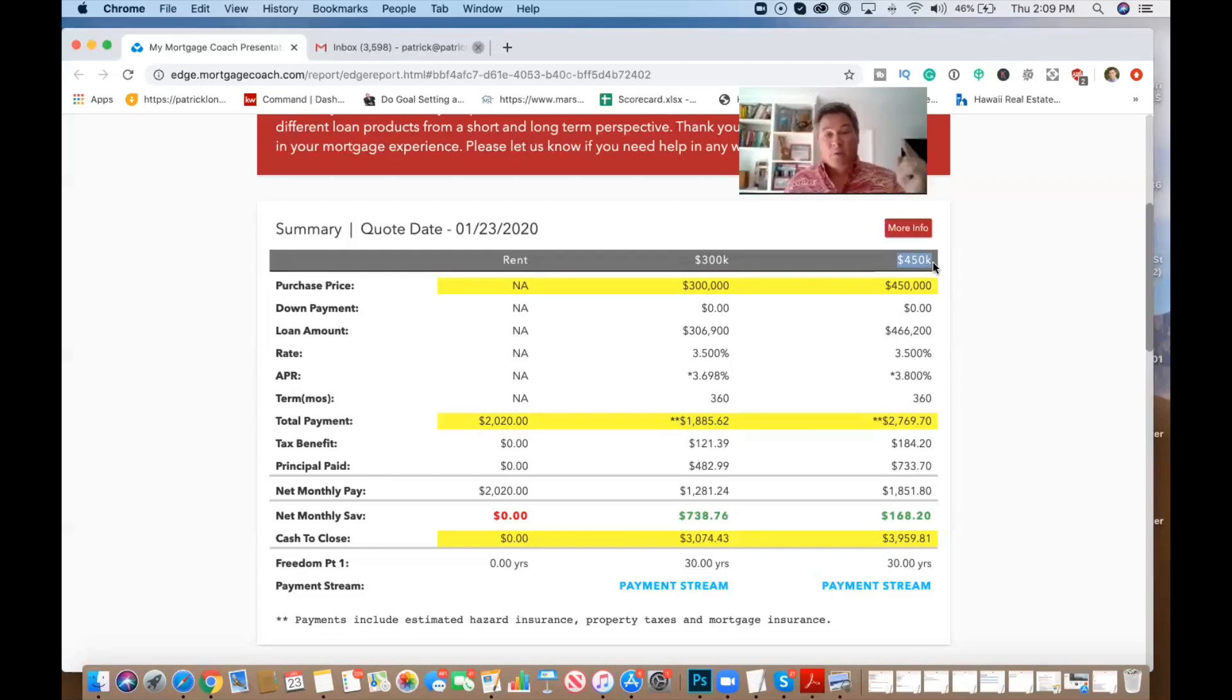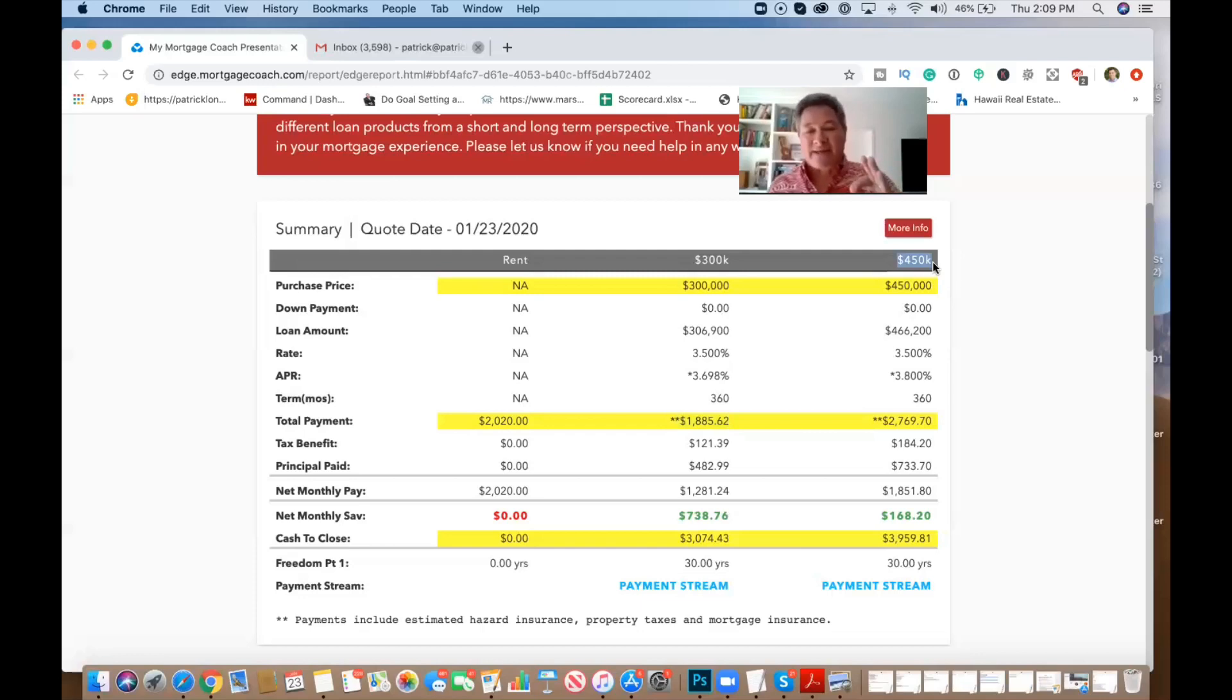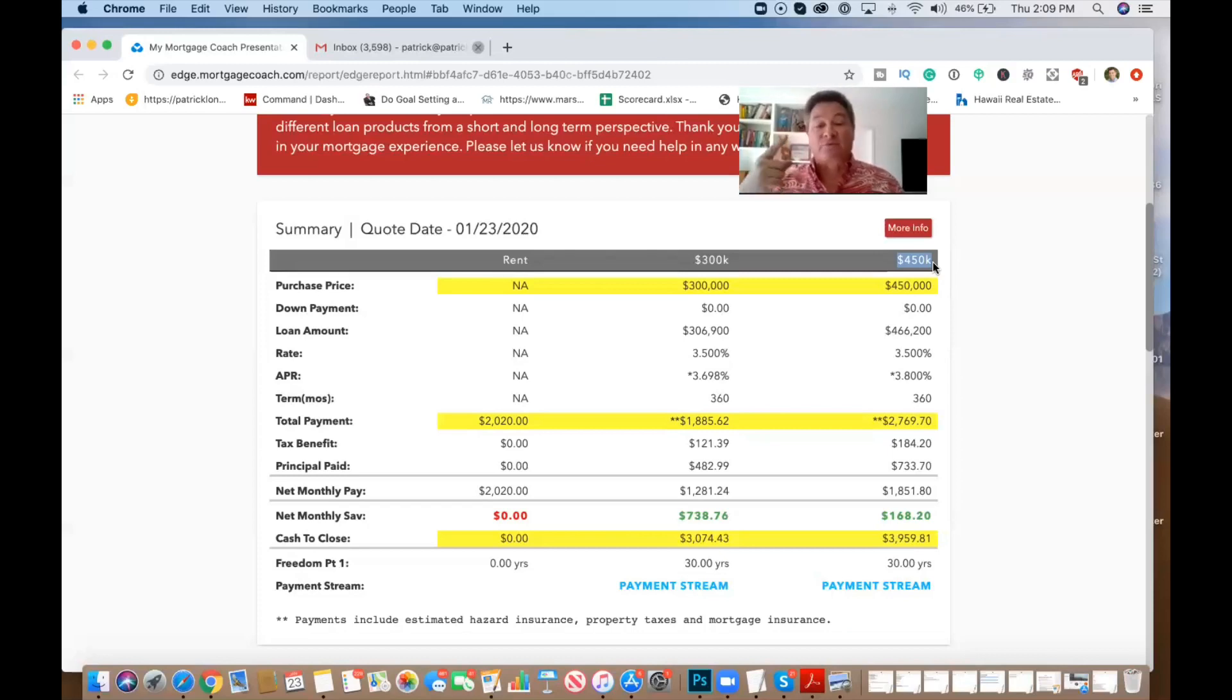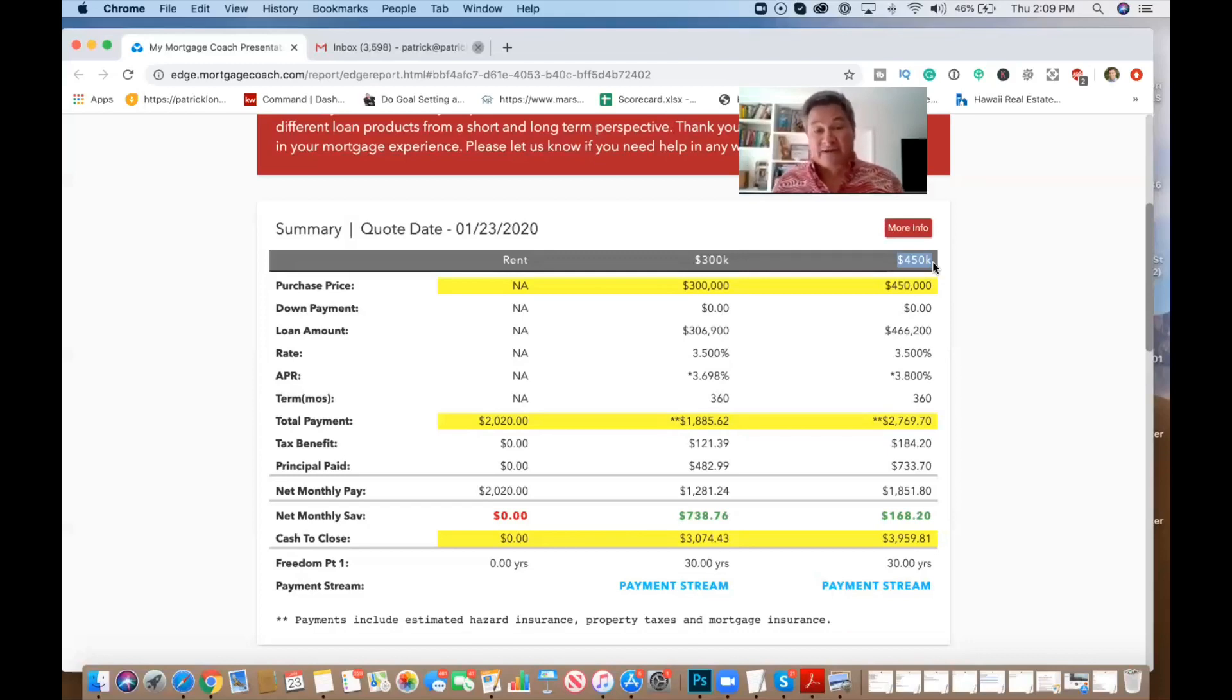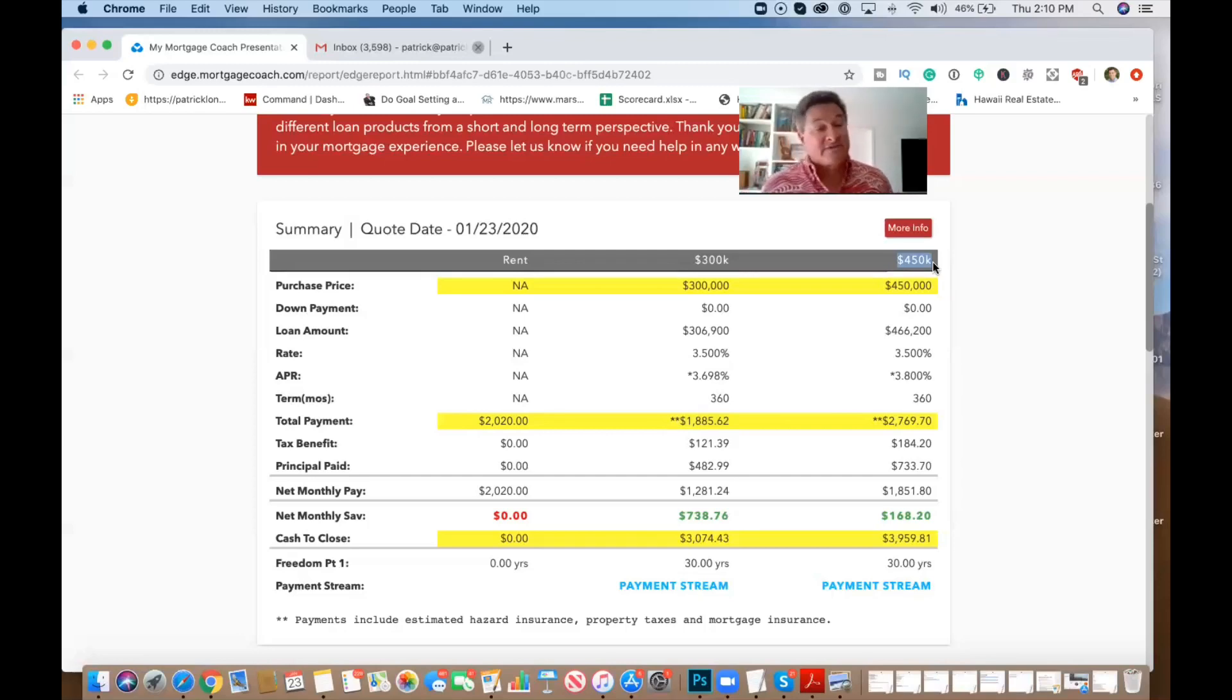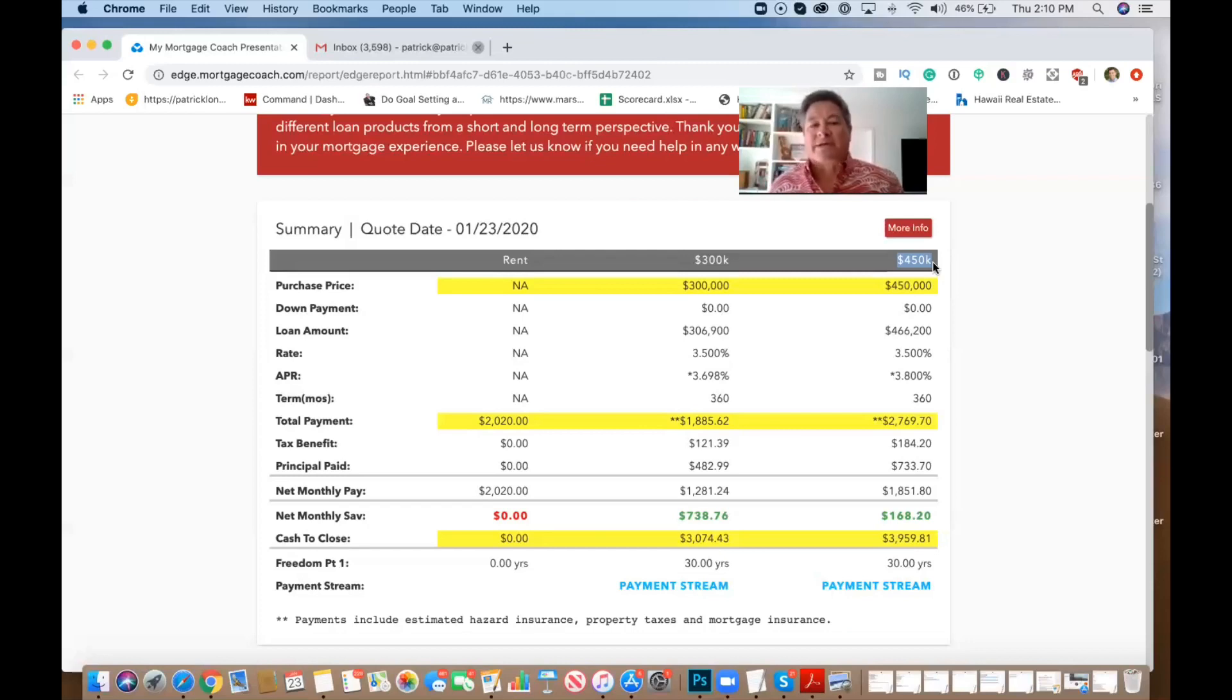They charge 3.6% on the VA funding fee. If you put zero down, it's called a subsequent use. But again, that's rolled into the loan. So as far as the monthly goes, that's all that really matters. So it's not out of pocket, it's rolled into your mortgage. So for that property, $450, a little bit higher on the association dues, but a nicer property, you're looking at a payment of just under $2,800.